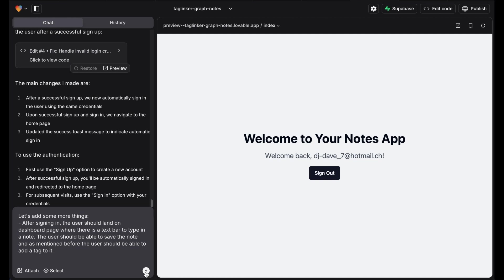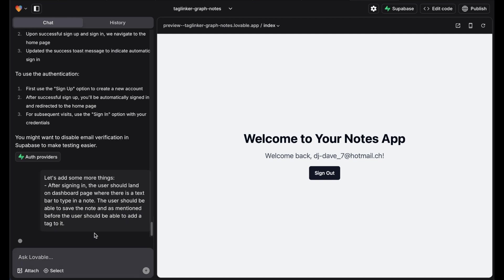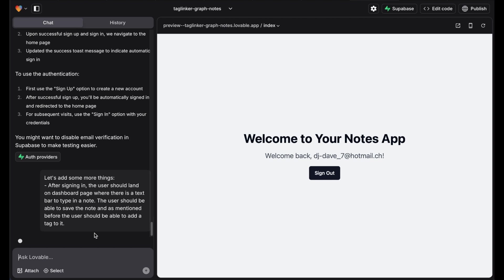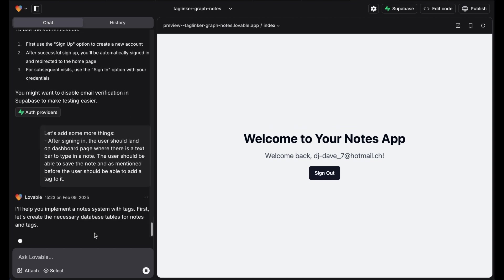So now we add the following. After signing in, the user should land on a dashboard page where there is a text bar to type in a note. The user should be able to save the note and add a tag to it.